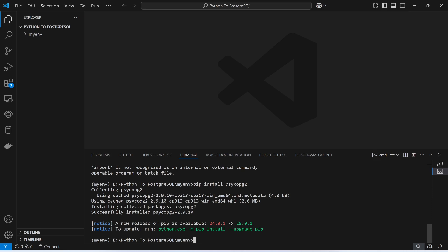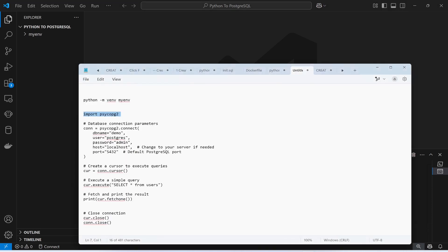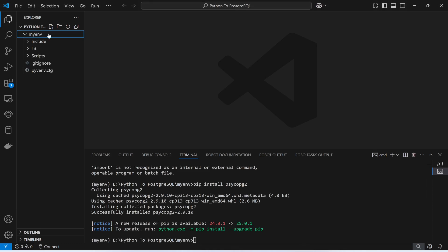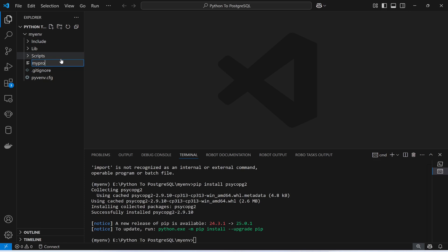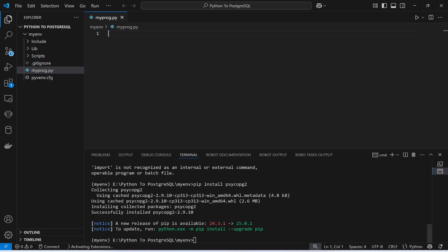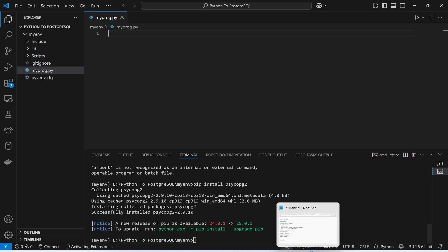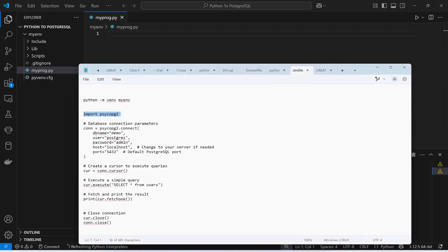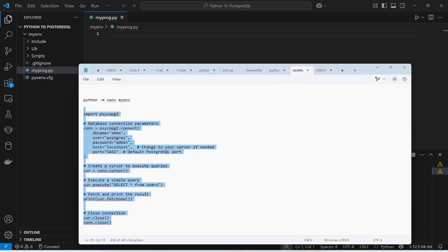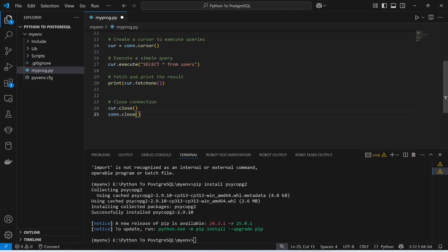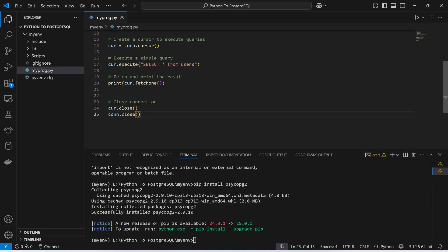Now I'm going to create a new Python program. I will create a new file and name it my_program.py. Let me copy and paste the code here, and let me explain what I'm doing. Save this program.